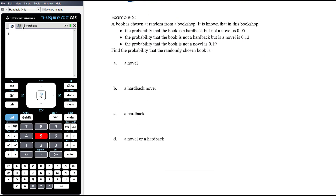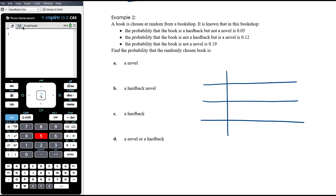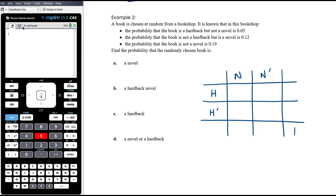Example 2: a book is chosen at random from a bookshop. P(hardback ∩ not novel) = 0.05, P(not hardback ∩ novel) = 0.12, and P(not novel) = 0.19. Books can be hardbacks or not, novels or not. We set up the probability table with hardback vs. not hardback on one axis and novel vs. not novel on the other, totaling to one. We fill in our three given values.